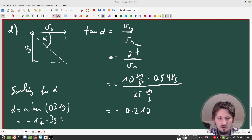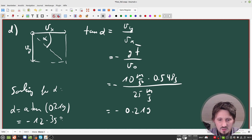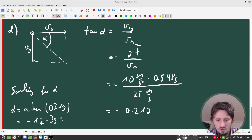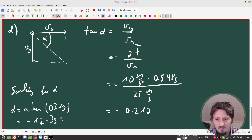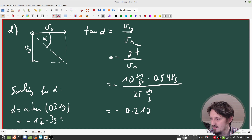With this, we have calculated all the important parameters of a horizontal shot — time of flight, maximum distance, final speed, and angle of incidence. I think a similar question you could now answer easily. And with this I want to end the video.